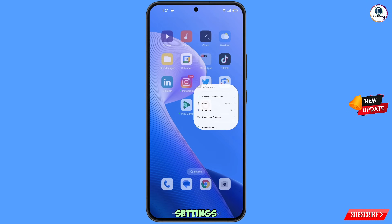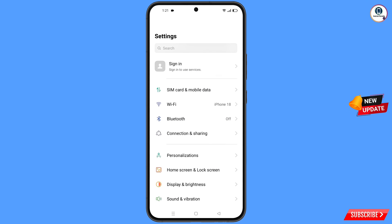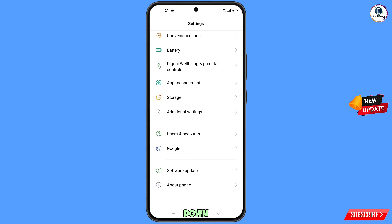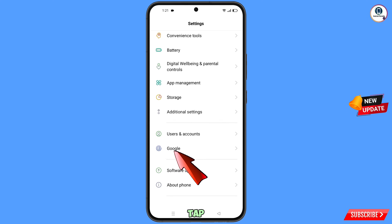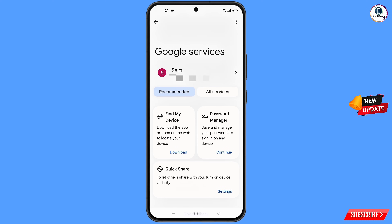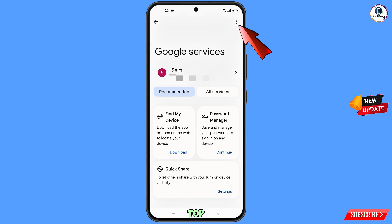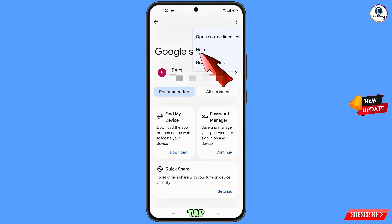Navigate to the Settings option from your phone. Tap on Settings, scroll down, and you will see the Google option — tap on it. At the top you will see three dots — tap on it, then tap on Help.